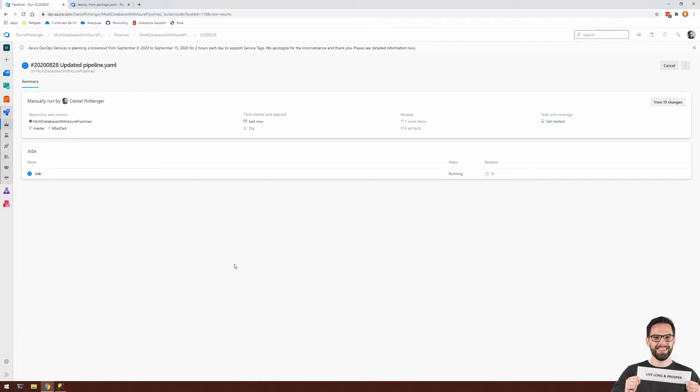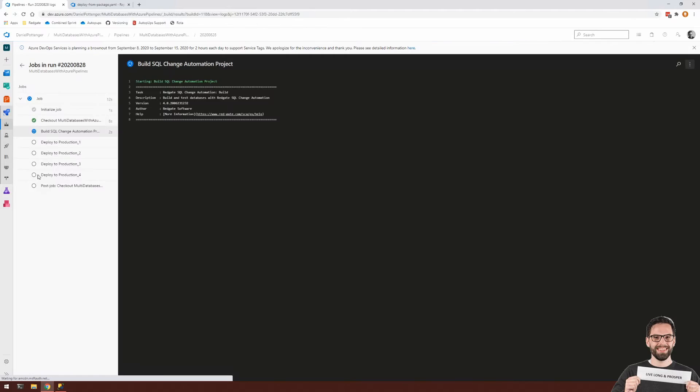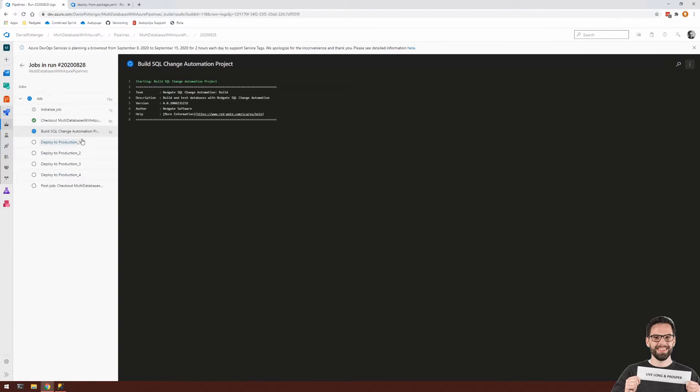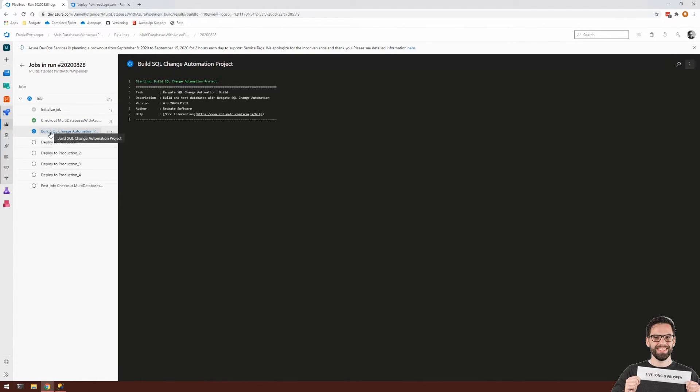So once your pipeline is up and running, you can actually head over to the job here. And you can see that it's populated four different steps for each production database within my array. And it's also doing that first step which I required, which was building the database package.